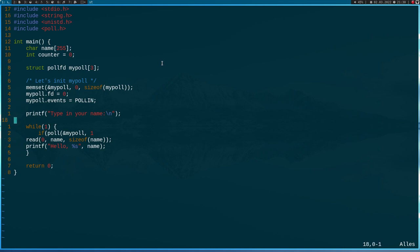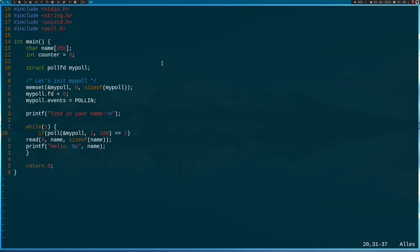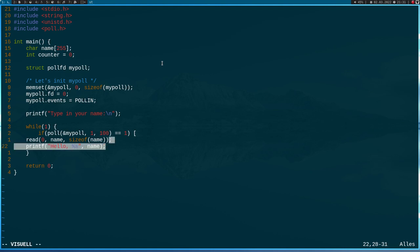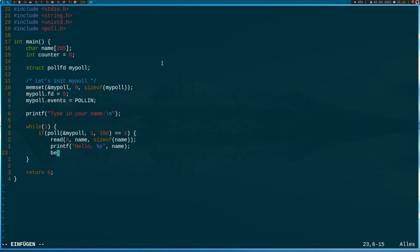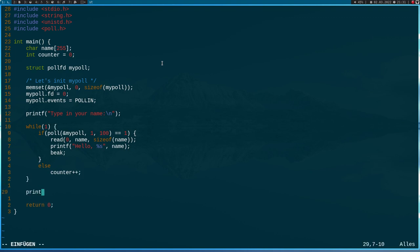And the last argument is a timeout in milliseconds. So I'll set this to 100 milliseconds. So poll will wait 100 milliseconds and then it will return. And if the value is equal to one, we know the POLLIN event on item number one of our list here is active and ready - we are ready to perform the read without blocking. So let's do so. And I will break from the loop. And if poll returns something different to one, I will increment my counter variable here.